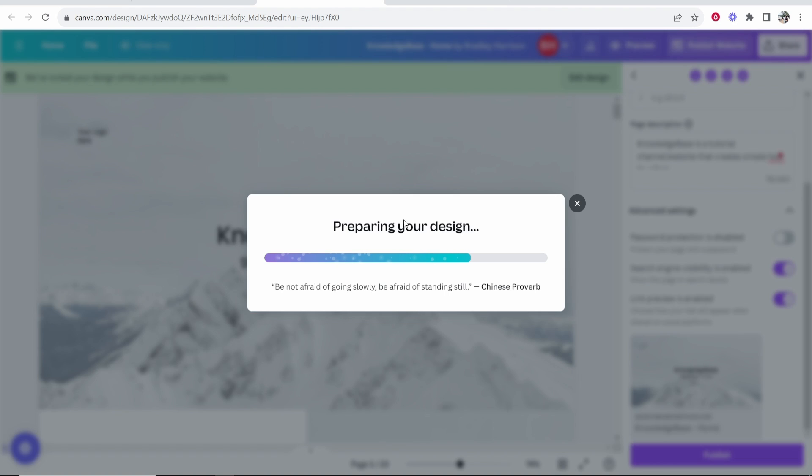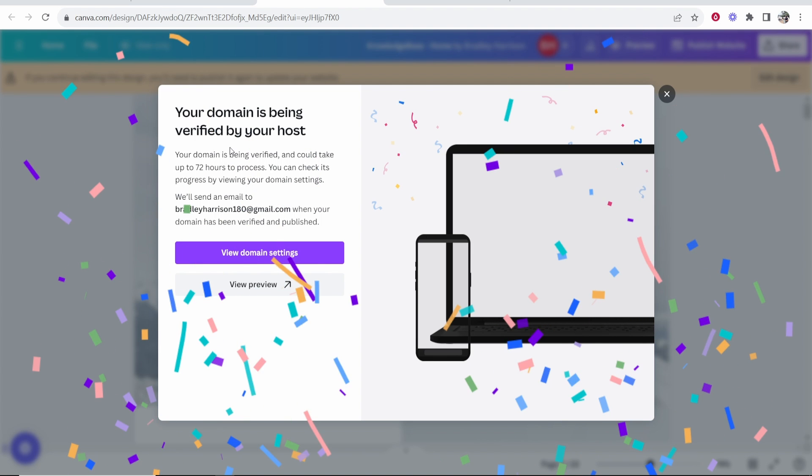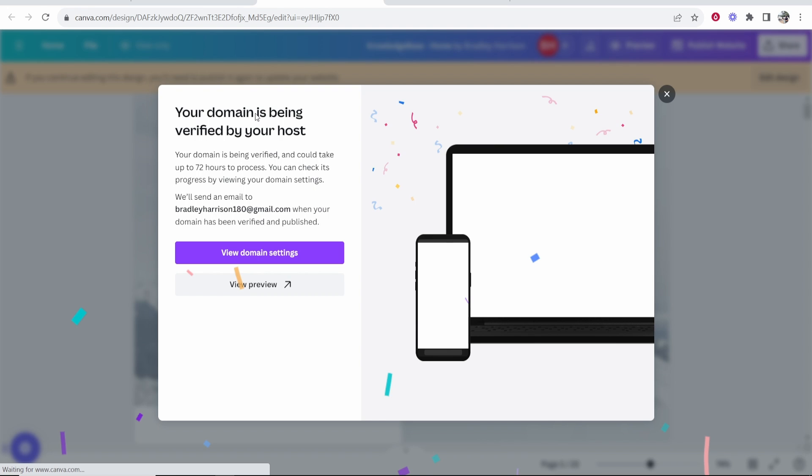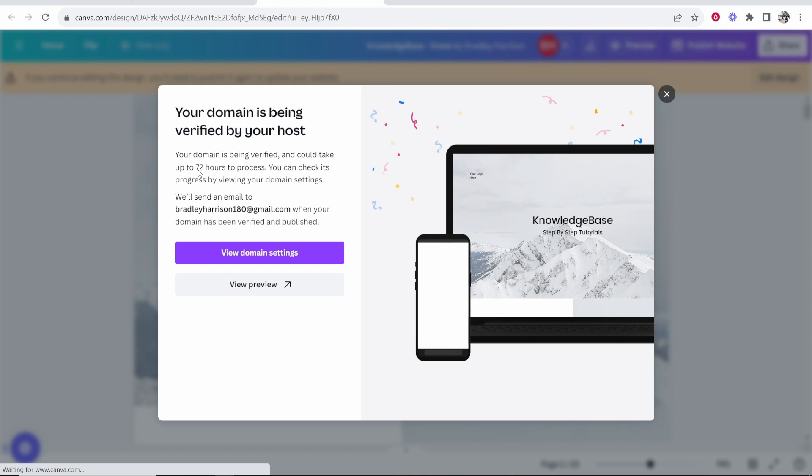It's going to prepare your design and then should publish it to the web. Now it's being verified by your host. It might take up to 72 hours before your website is fully updated with your new domain.